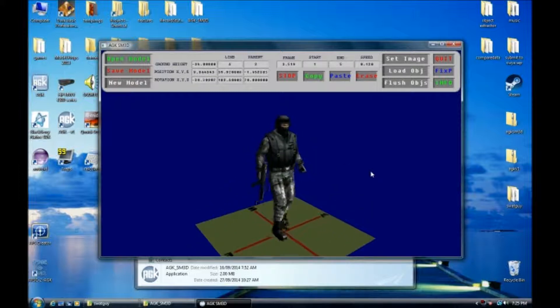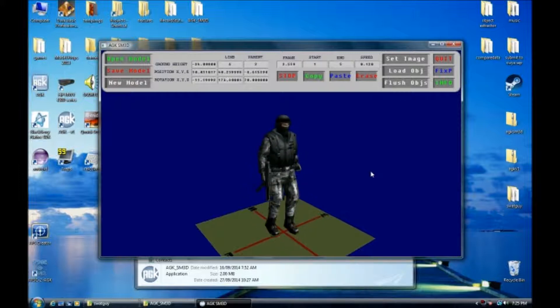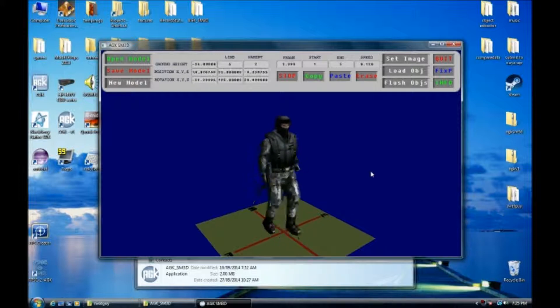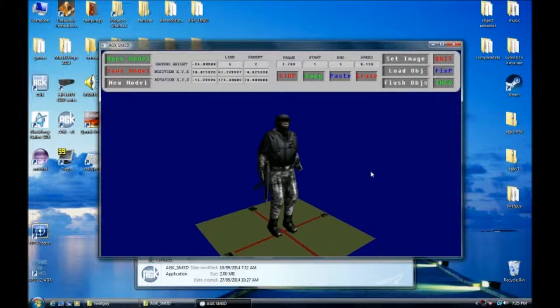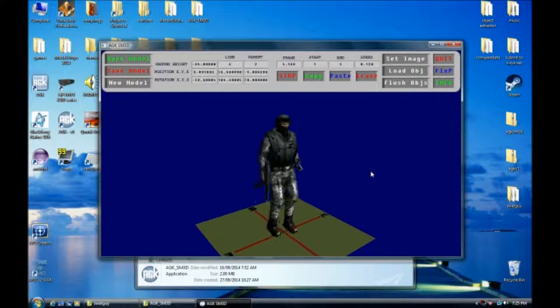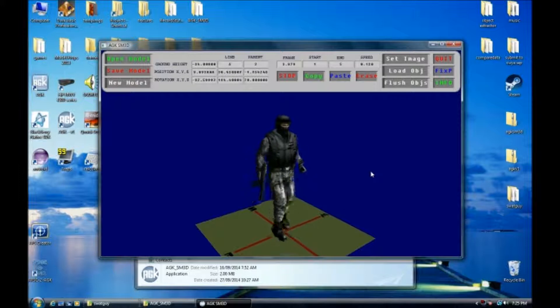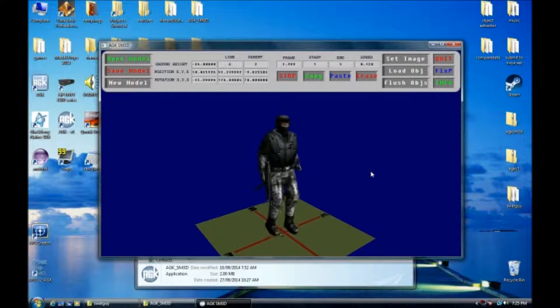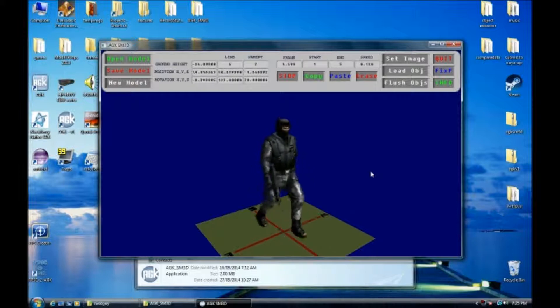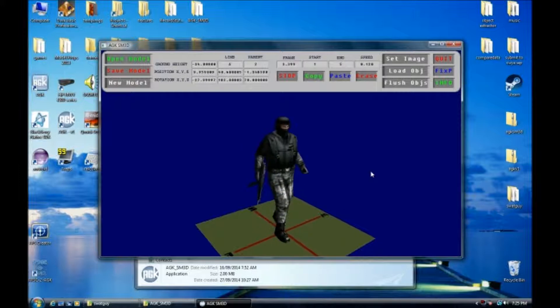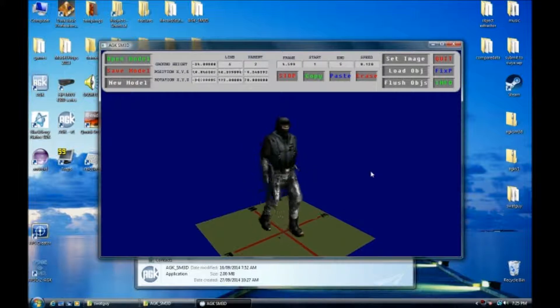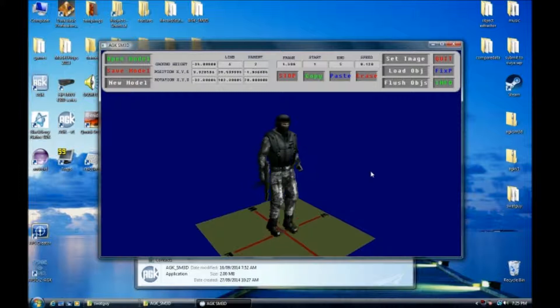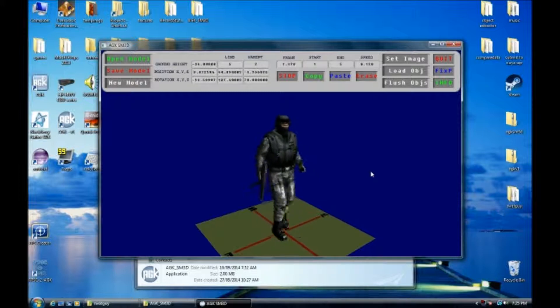This model is going to be included with my editor now as an example to showcase how I made this work. You're free to use the model if you have purchased dark matter one from TGC. If you haven't, then you are not permitted to use this model. Use it as a reference to see how animations are done.